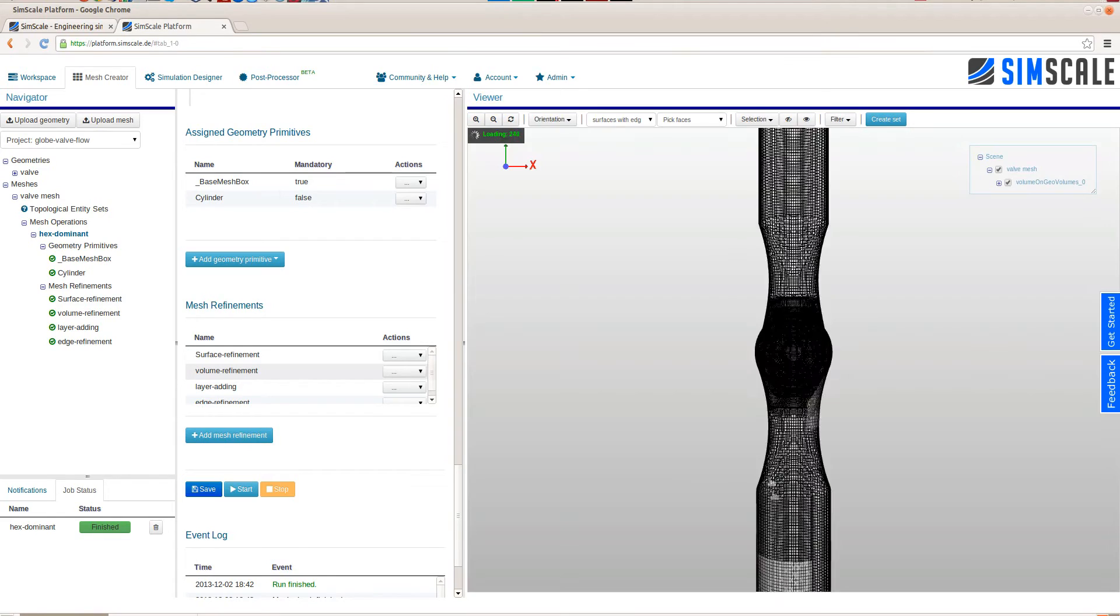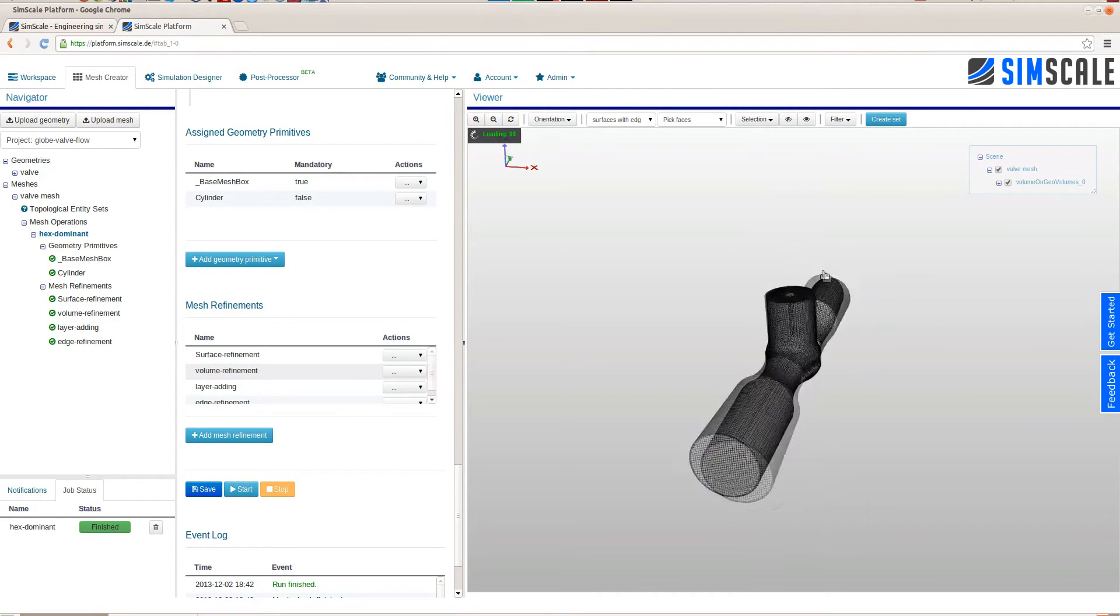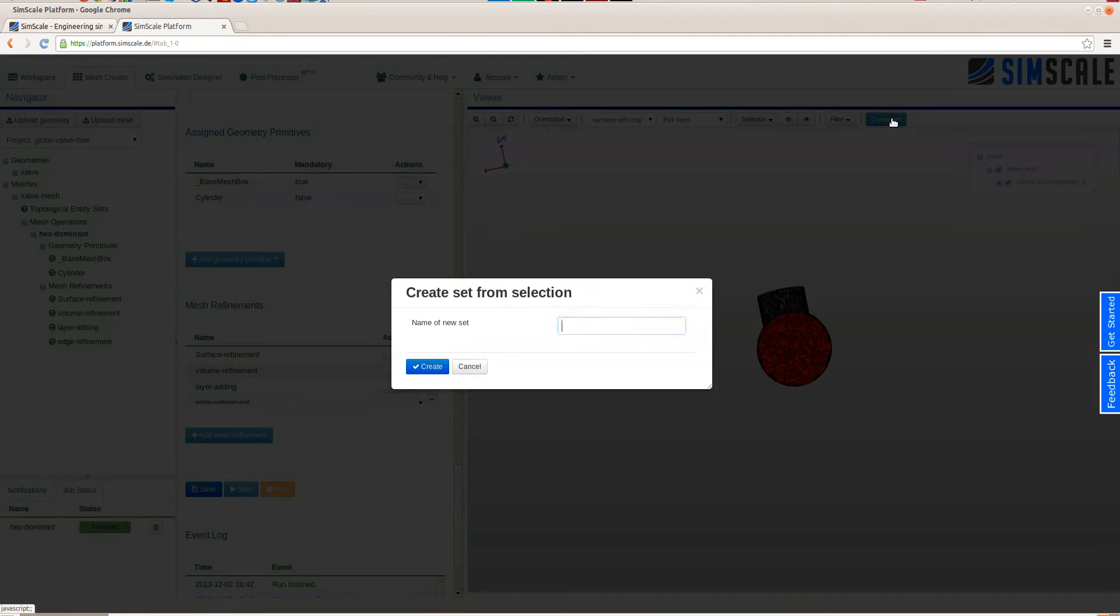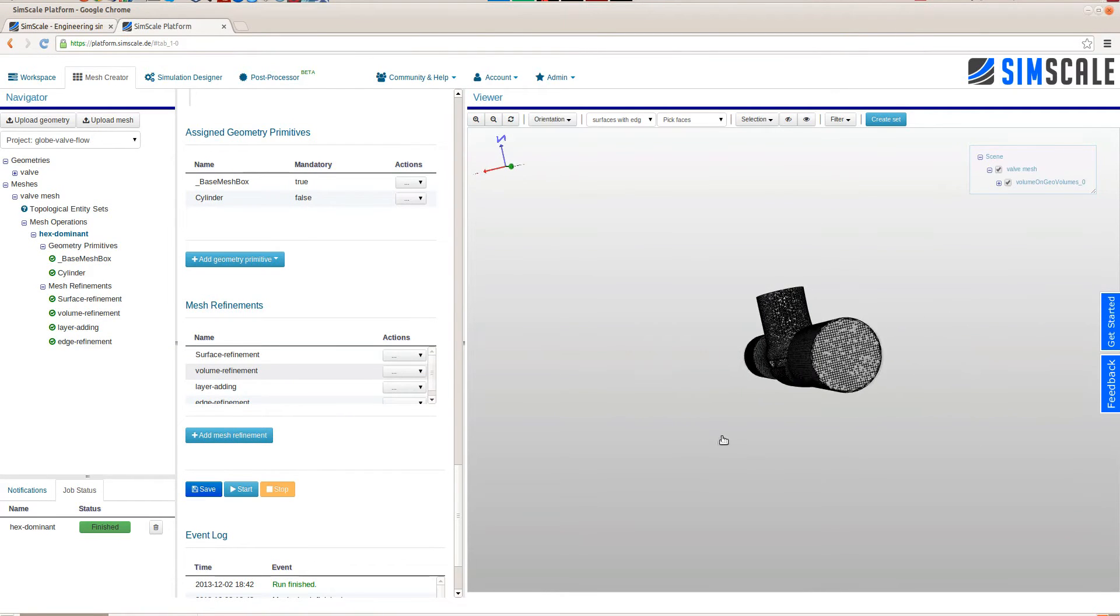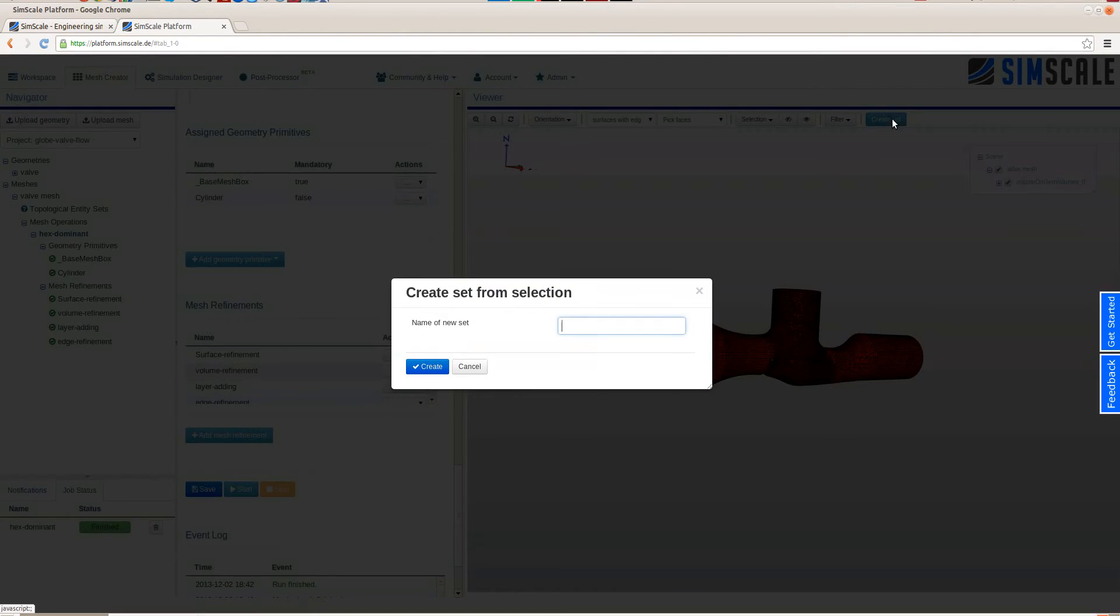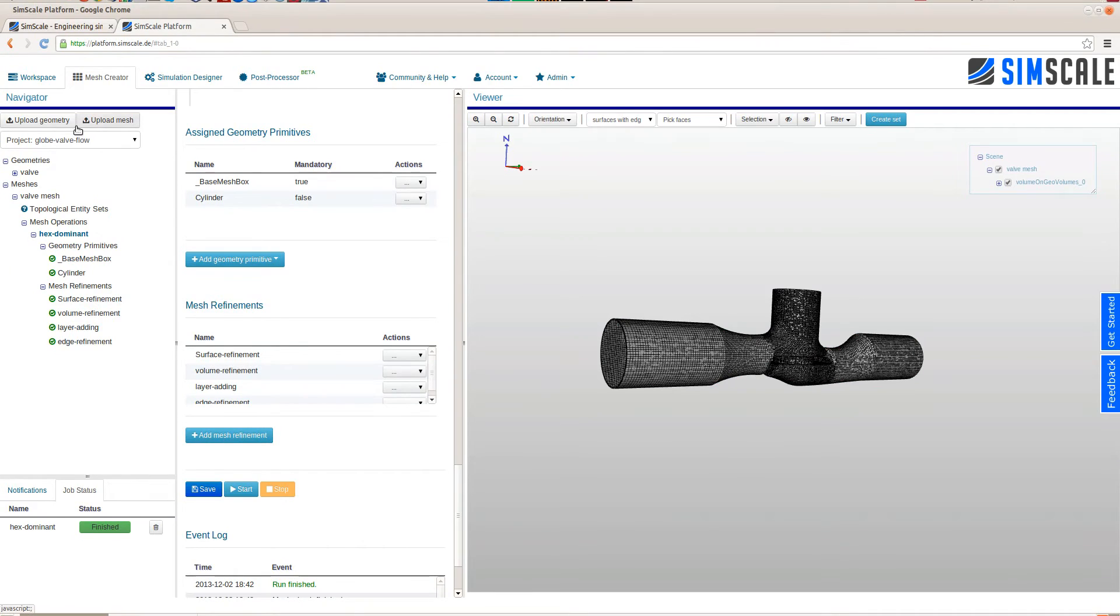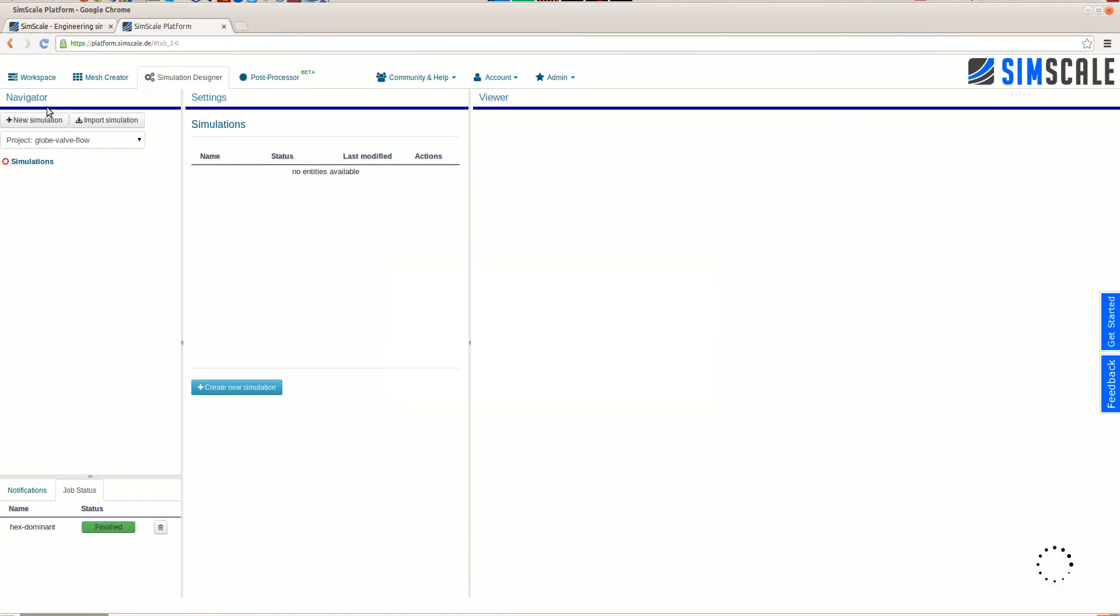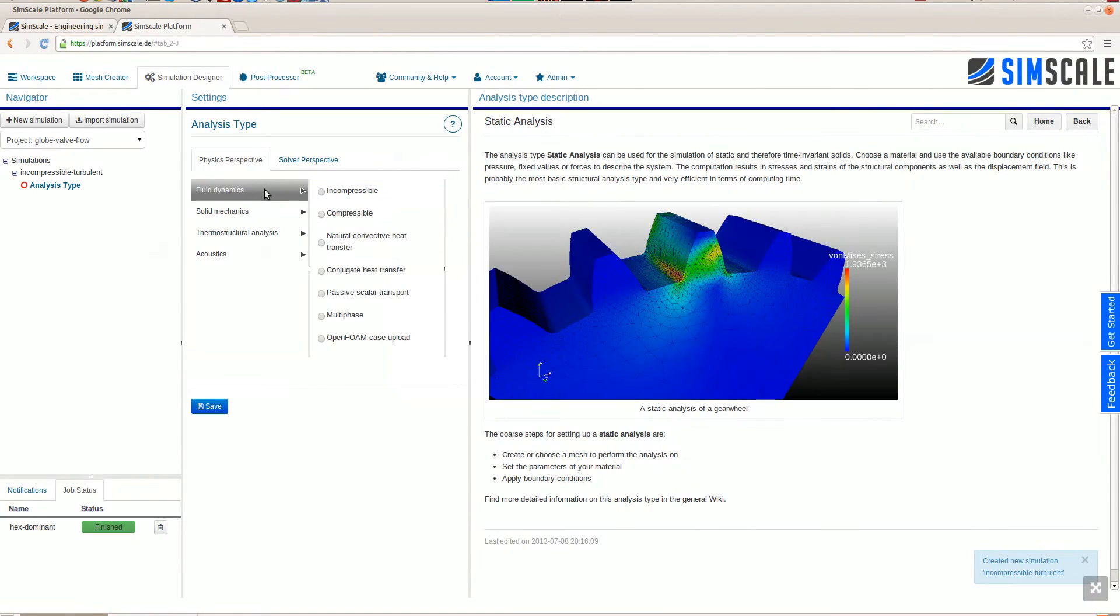To simplify and accelerate the boundary condition assignment there's a feature in SimScale that lets you create face sets. Here you can see that we create a face set inlet, a face set outlet and now with the invert selection method the physical walls. In order to set up the simulation we switch to the simulation designer, hit the new simulation button, give a name to the simulation and we're good to go.